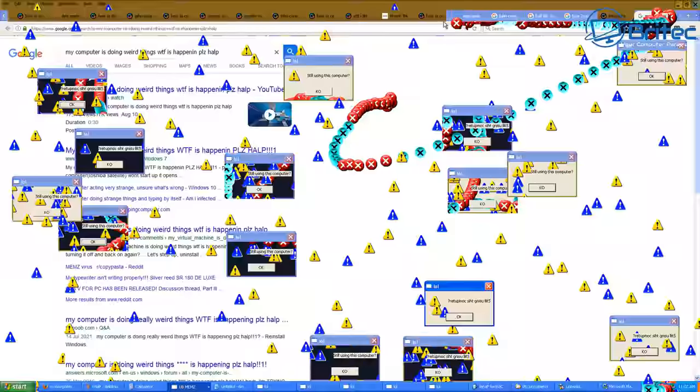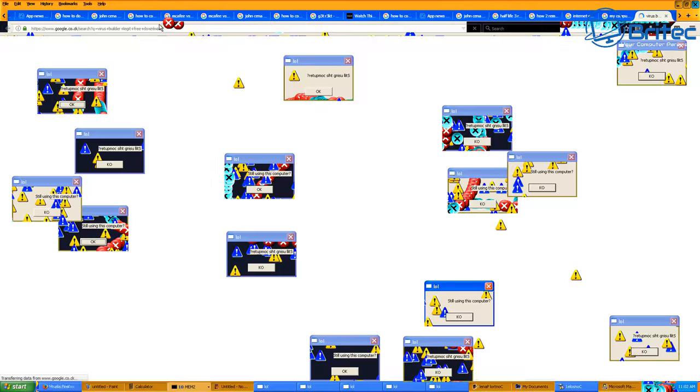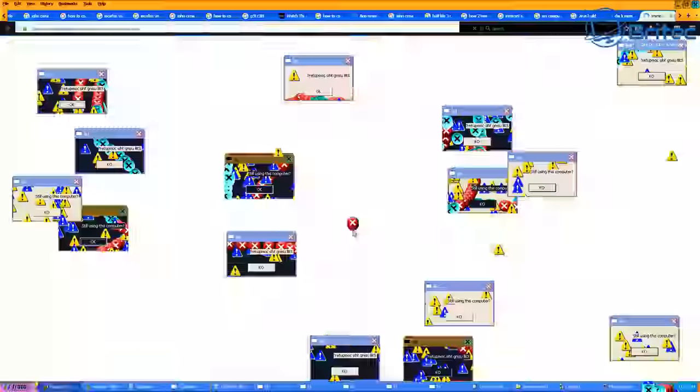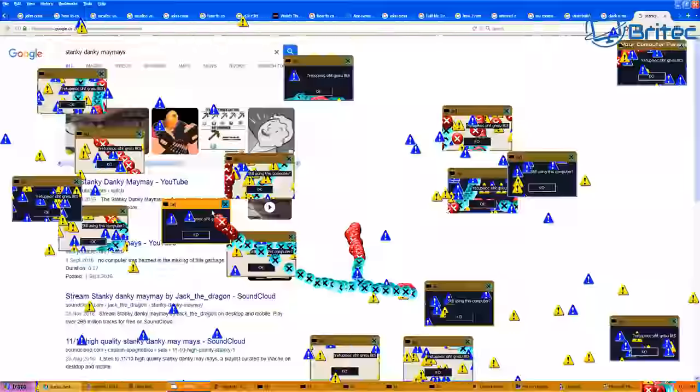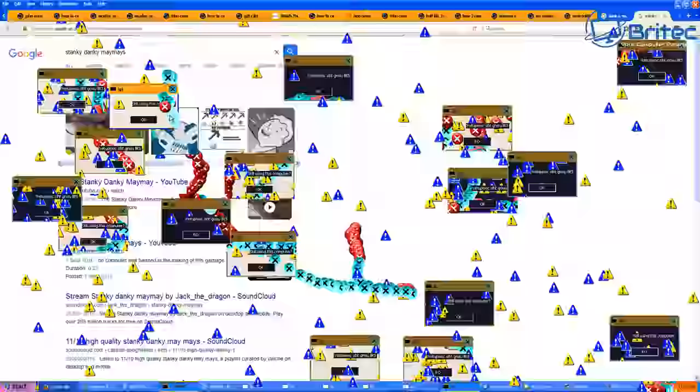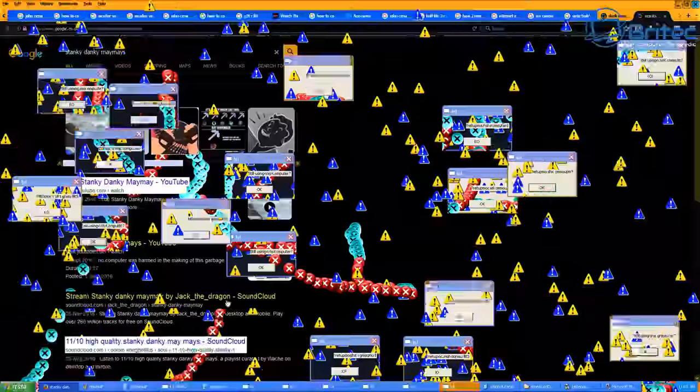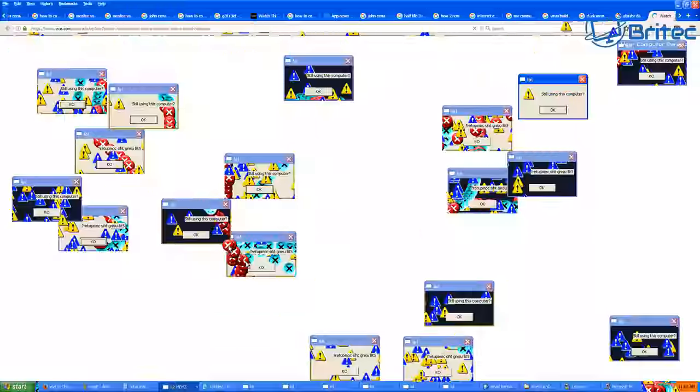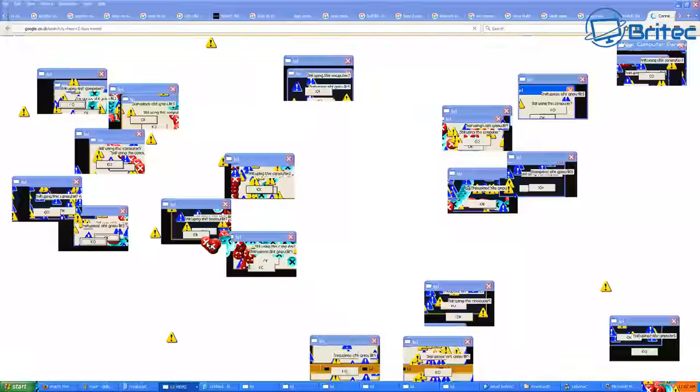You can see it's starting to pick up pace now. More web browsers or pages are being opened here. Eventually it's going to put so much load on the computer it will crash and you'll get a blue screen. That's what its aim is to do. It's a bit of a prank type trojan.